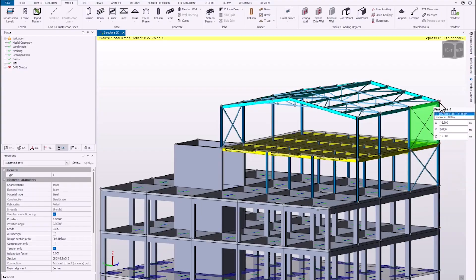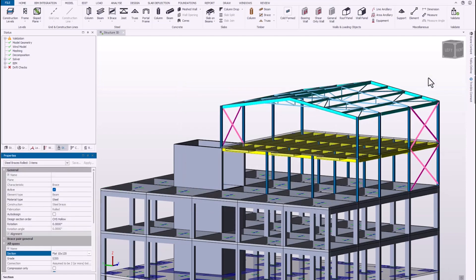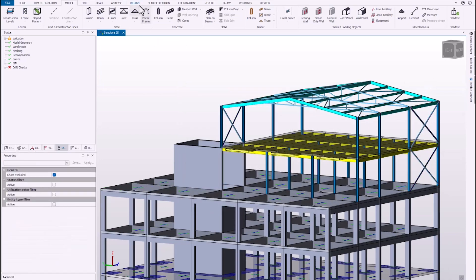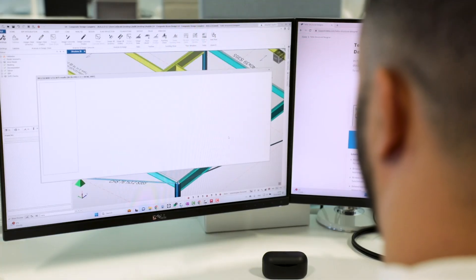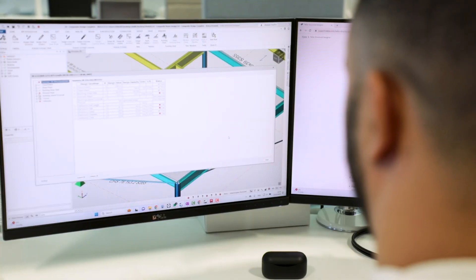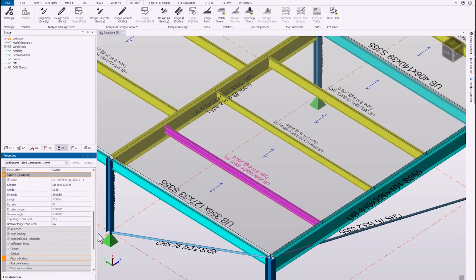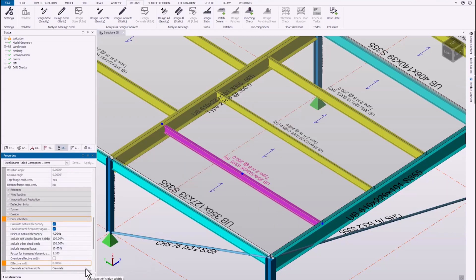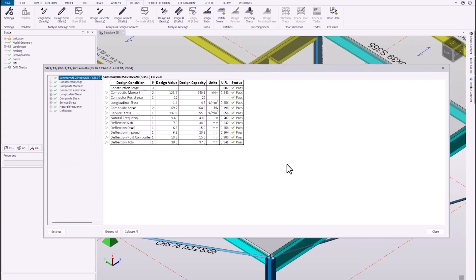Any changes you make to the model can then automatically be encompassed in the design itself, rerunning your analysis and design to take note of those changes and implement them into the model. Because it's so fast and easy to make those changes, you can produce various different designs of a similar scheme to optimize your design, enabling you to produce various options for your client to choose from.